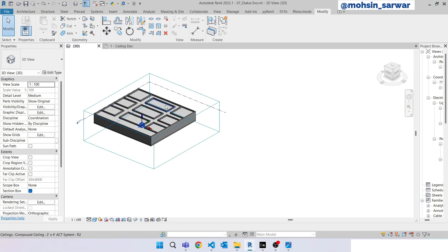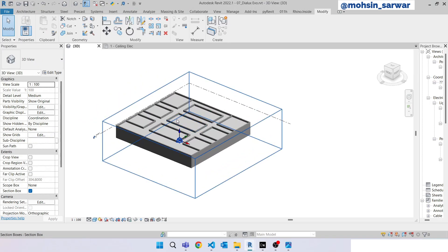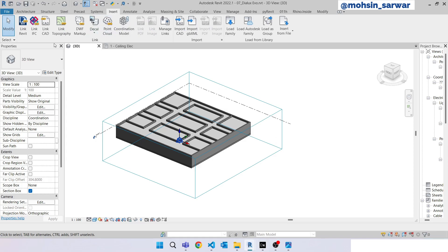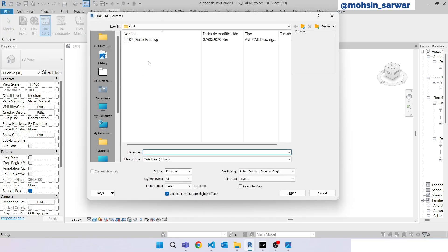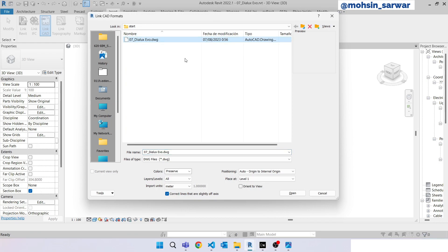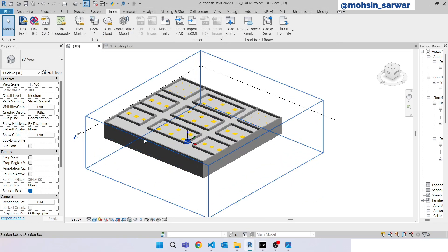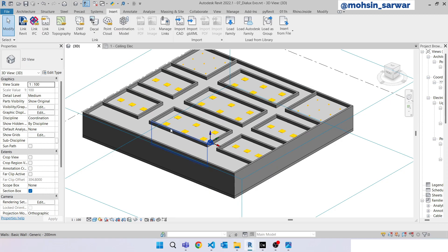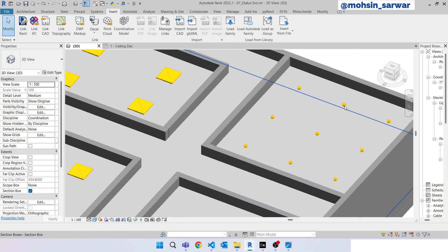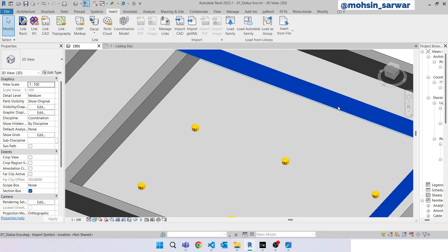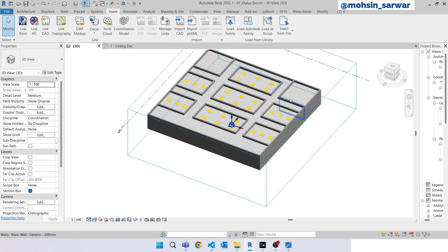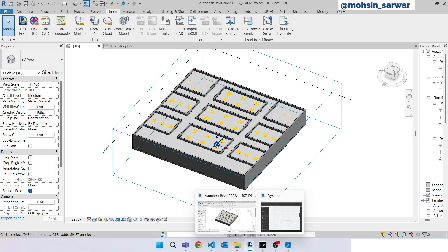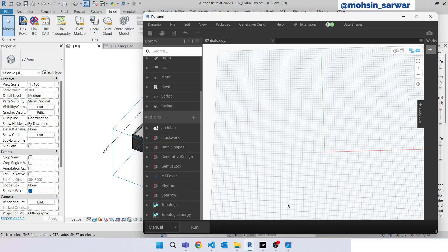Now what we can do is link the exported CAD file. Go to Insert, Link CAD, search for the exported CAD file. Make sure import units are set to meters. Click open. As you can see we have successfully linked our CAD file inside Revit. Now we can jump to Dynamo.